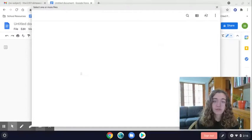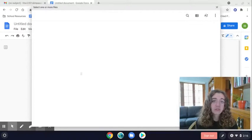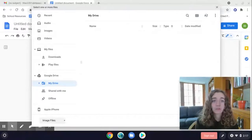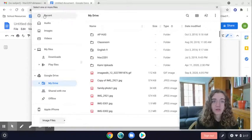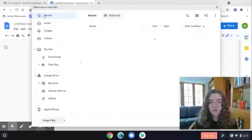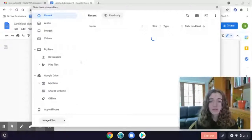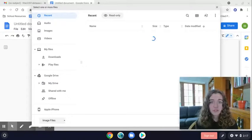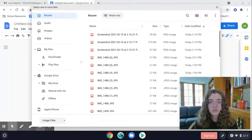and this will take you to your downloads, your downloaded files on your computer. And you want to select recent, because that will be the easiest way and the fastest way to get to your screenshot that you just took.